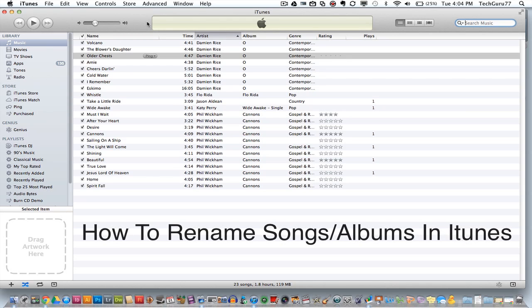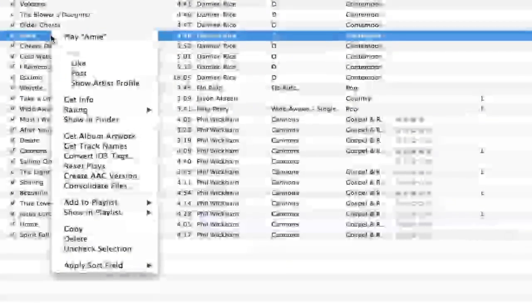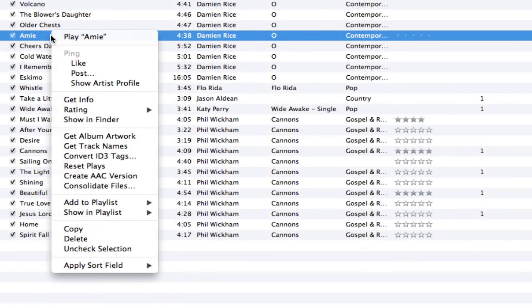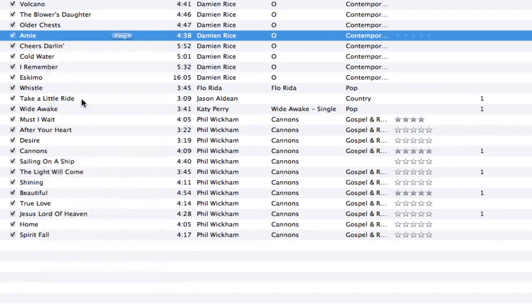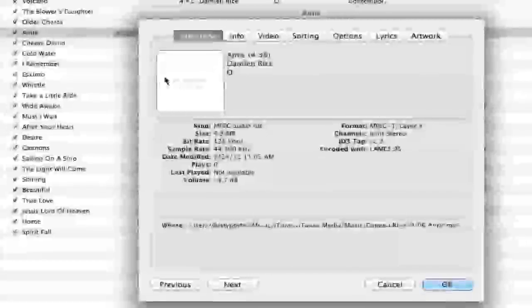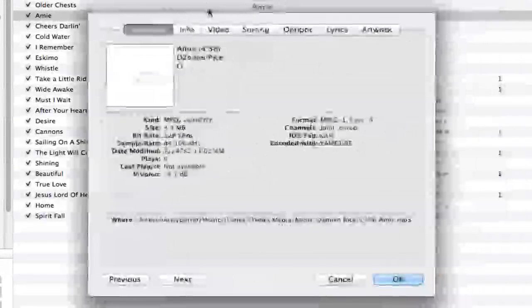The first thing you want to do is right-click on a song you want to rename and go down to Get Info. Within this Get Info tab, you can do a number of things.